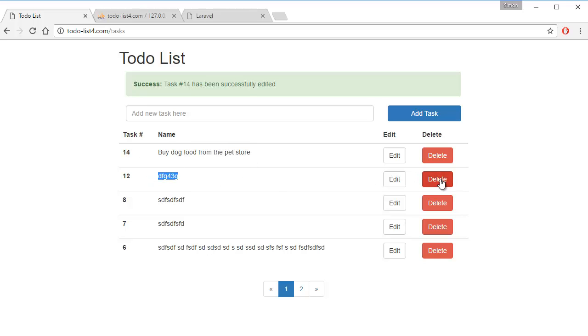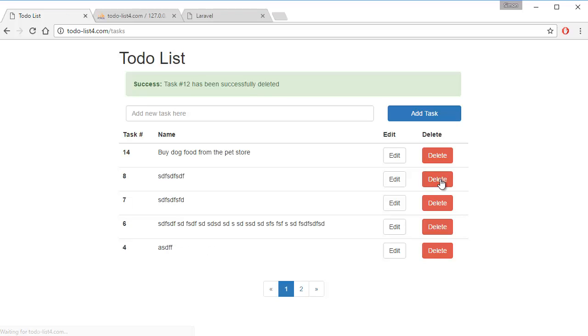So we're going to delete, and it's deleted. So that's our CRUD system using Laravel 5.3, and I hope you enjoy this tutorial.